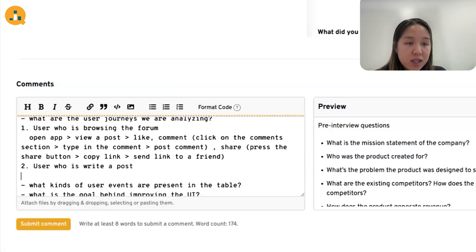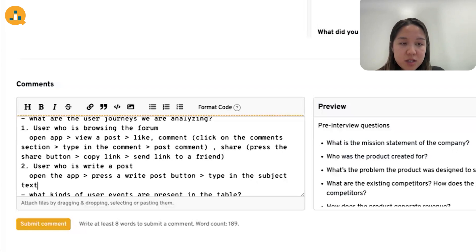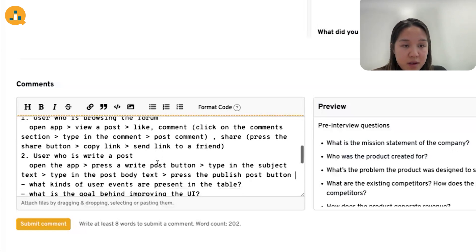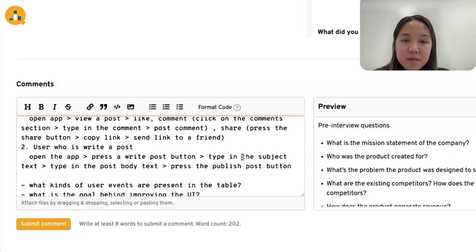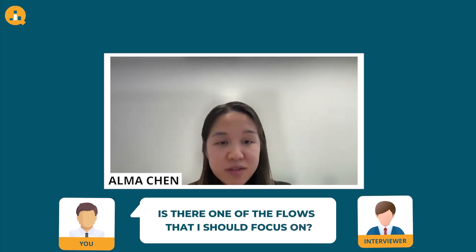For a user writing a post, their user flow might be: open the app, press the 'write your post' button, type in the subject text, type in the post body text, then press the publish button. These are the two main user flows I can think of, fleshed out in their detailed steps. At this point, it's a good idea to ask the interviewer whether one of these flows should be the focus.